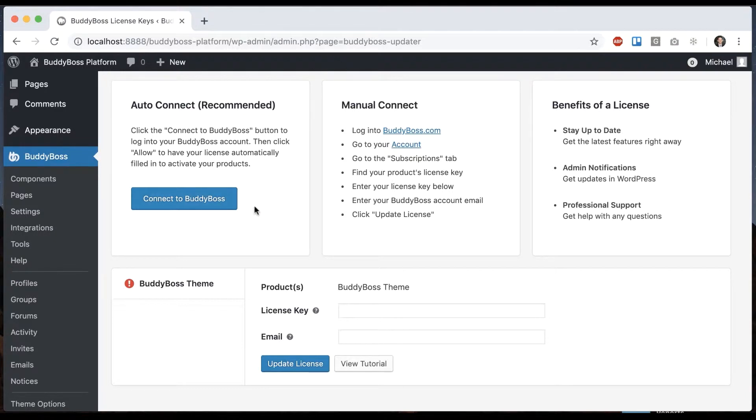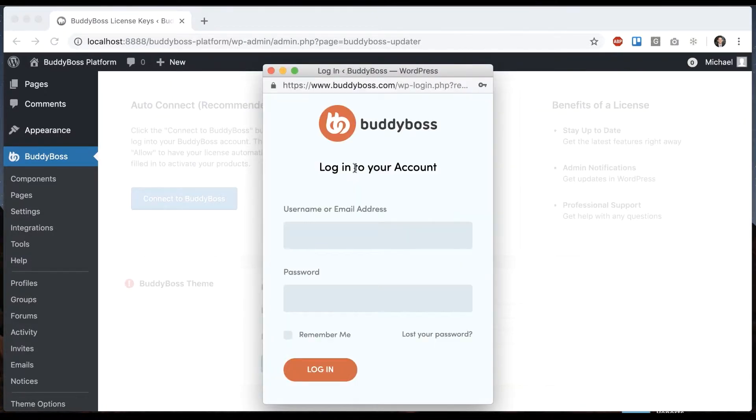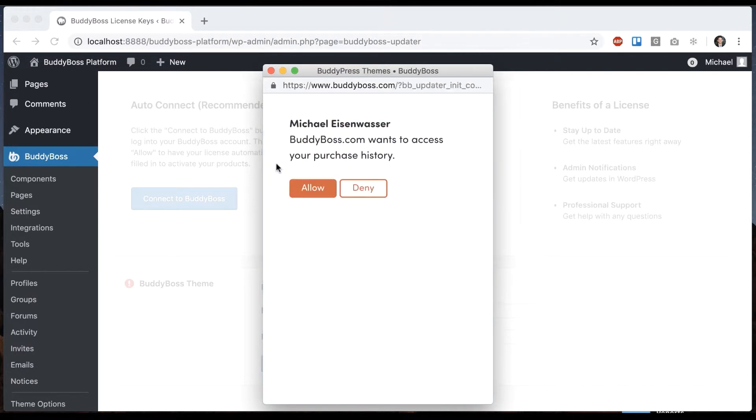But we're going to go ahead and do the automated method. So all we have to do is click connect to BuddyBoss. And then here it's asking us to log in. So I'm going to pause for a moment and log in.